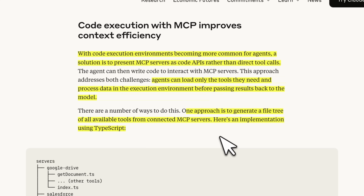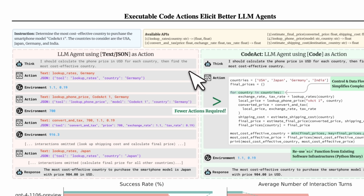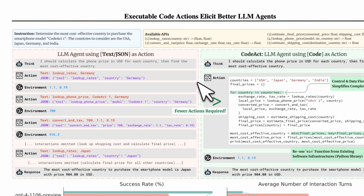The solution is not to directly use tools through MCP, but rather to build code agents that are going to interact with these tools independently through code. There's an earlier paper, 'Executable Code Actions Elicit Better LLM Agents.' Anthropic didn't cite this paper, but the idea is very similar.